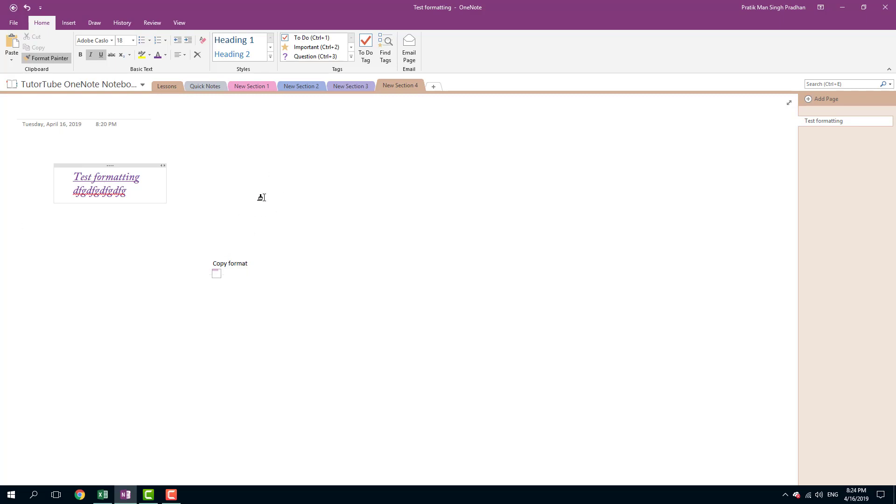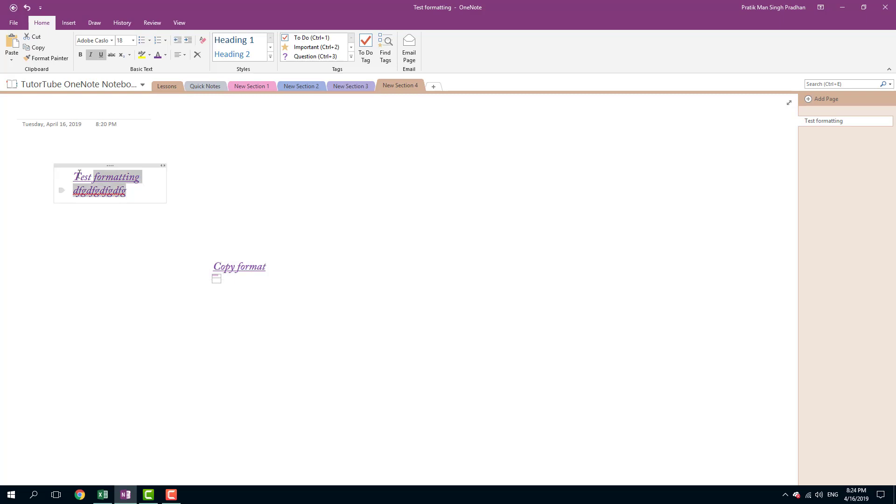The paintbrush means the format has been copied. I can simply click and drag, then the same format is applied. I can also click and select the text, and you can see the Format Painter is here.